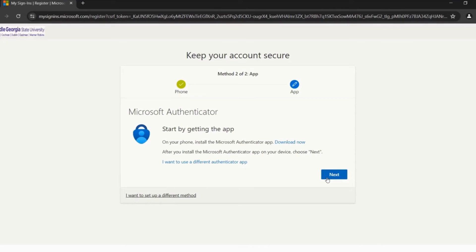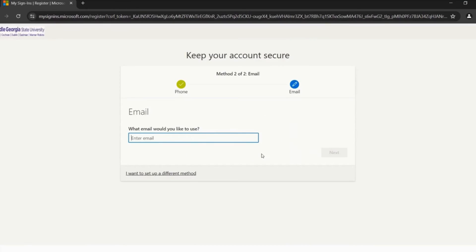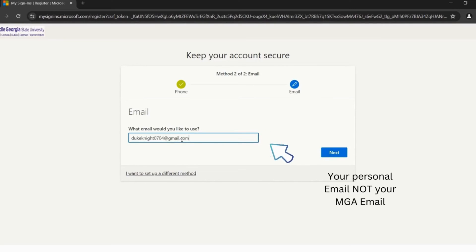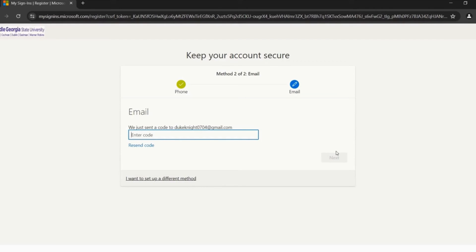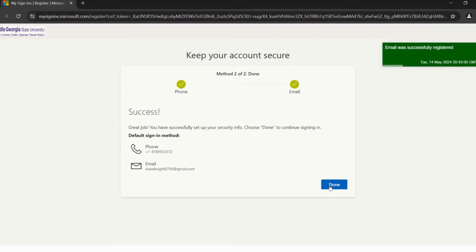Now you will choose your second security method. You can choose to download the Authenticator app, but Duke will be choosing 'I want to set up a different method' down in the bottom left-hand corner. Click Confirm. Type in your email and click Next. Make sure you check your personal email with another code. Enter that code and click Next. Once you see that you have successfully set up both security methods, click Done.